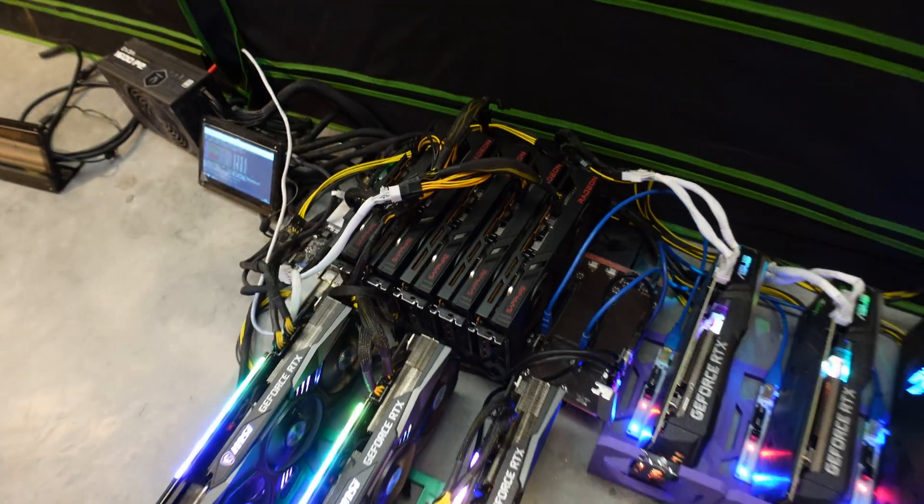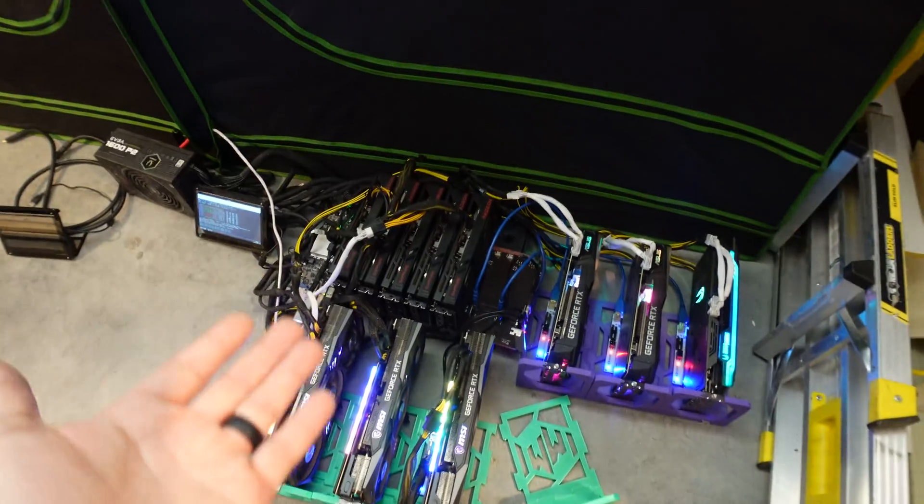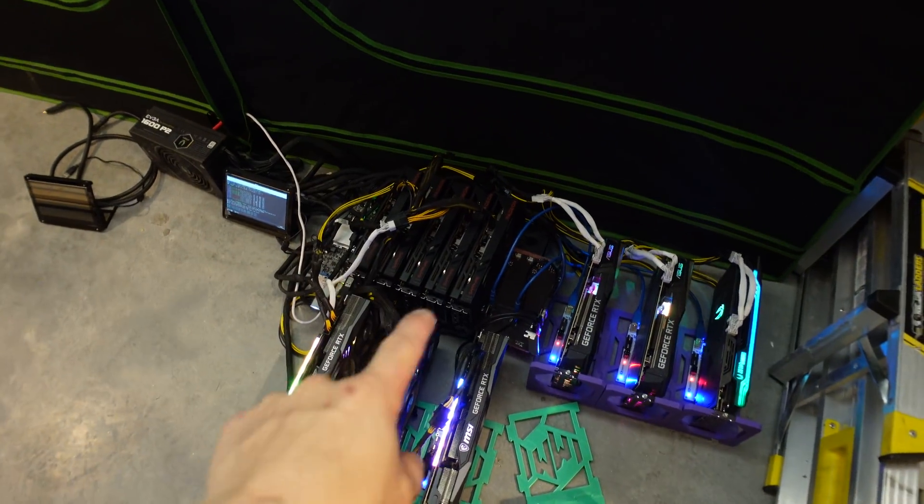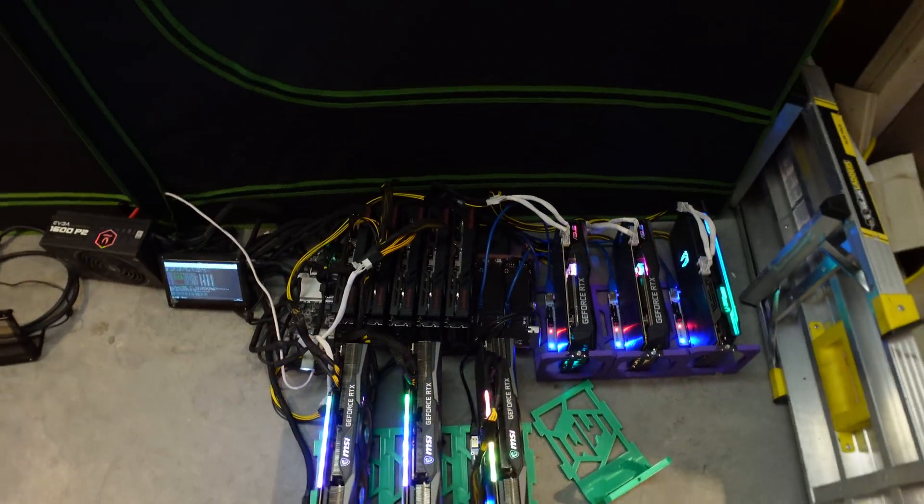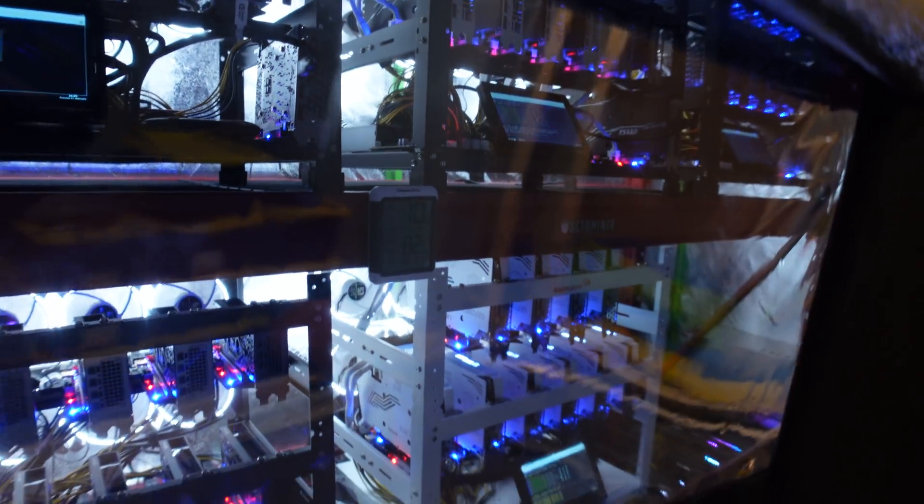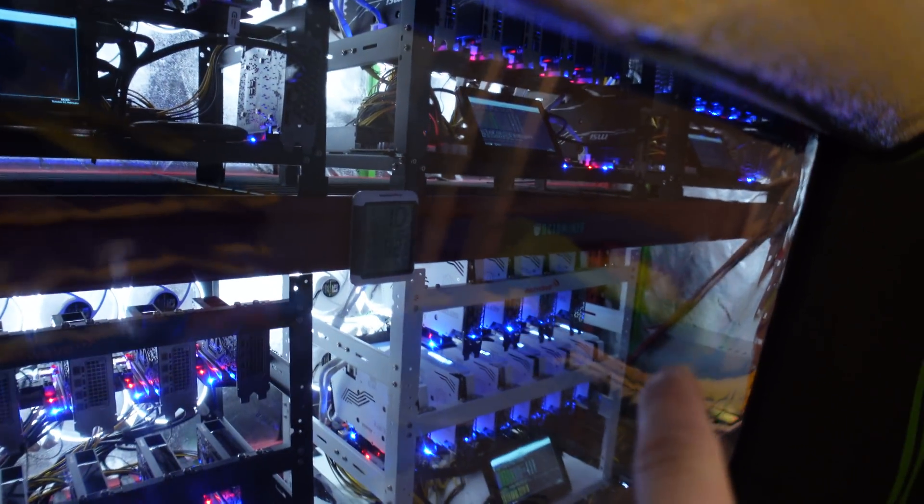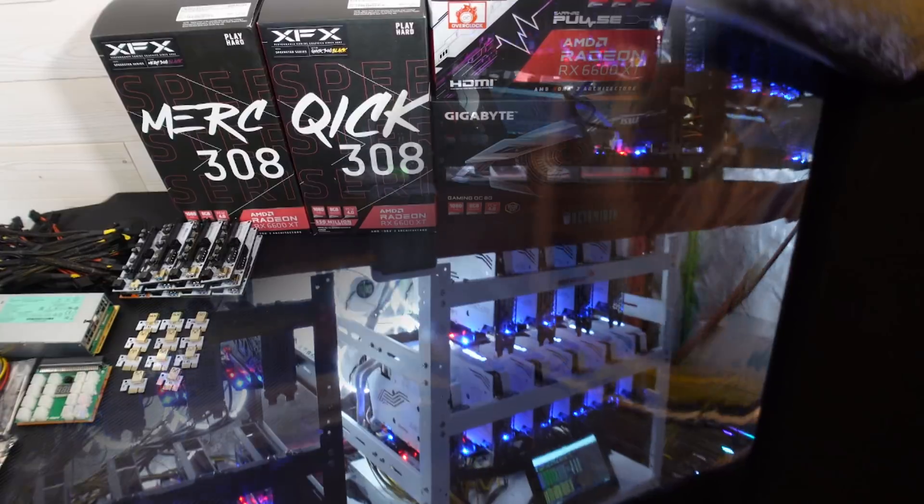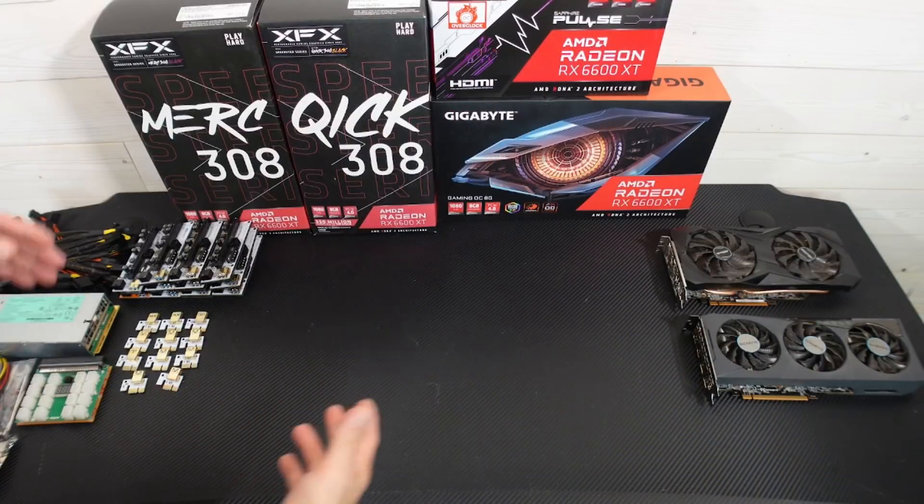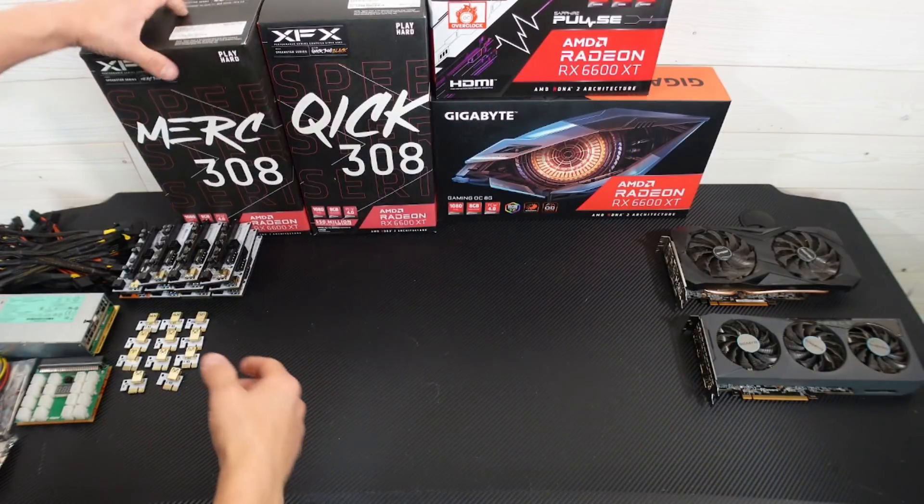All right, so here we are over near the crypto mining grow tent. We have the five Sapphire Pulses that are right there. Those are actually going to be intertwined into that rig we're going to build, and we're going to be putting it right over there in the corner.